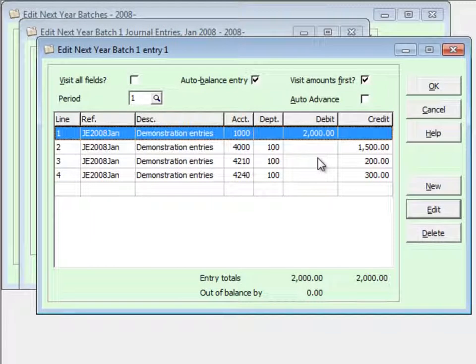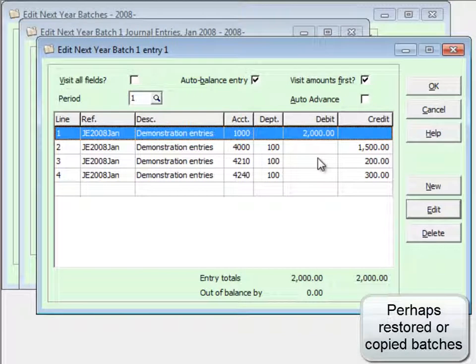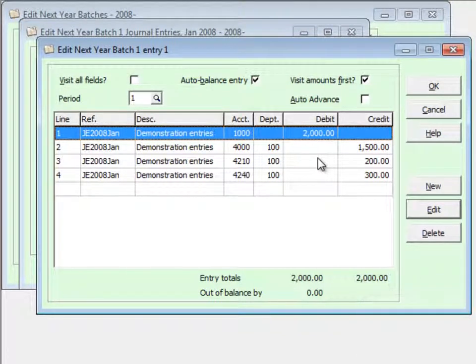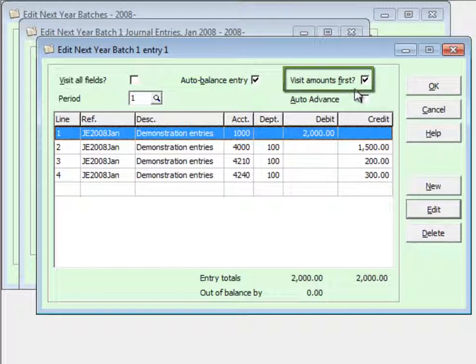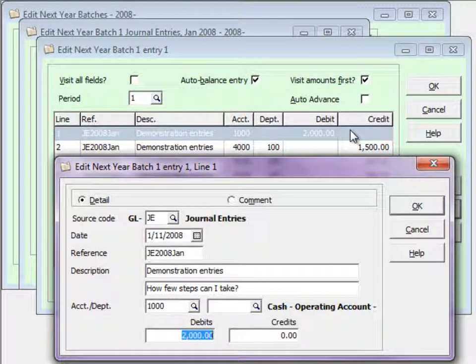The next two options are used only when editing existing entries of a batch. If you know the text, dates, and accounts are correct and you only want to change or verify amounts, the View Amounts First option positions the cursor on the amount field when you edit a detail. This saves you time clicking on or tabbing to the amount field.